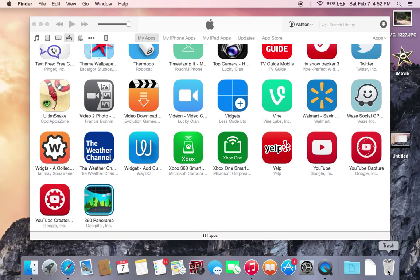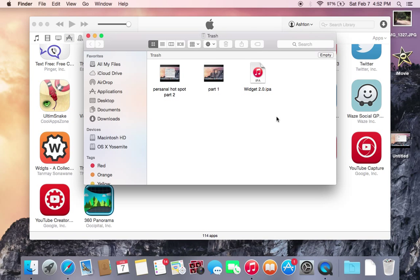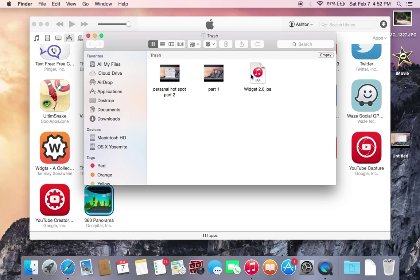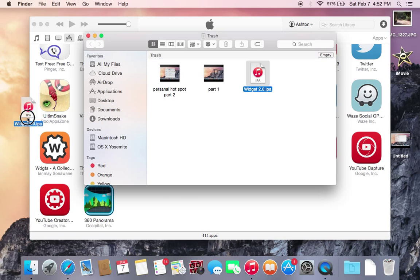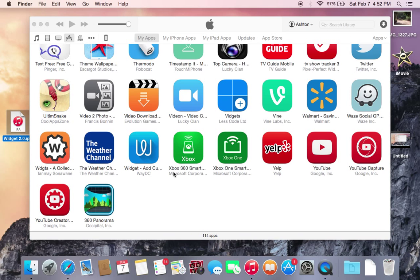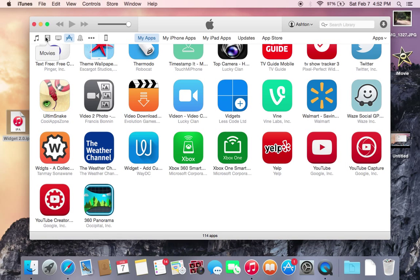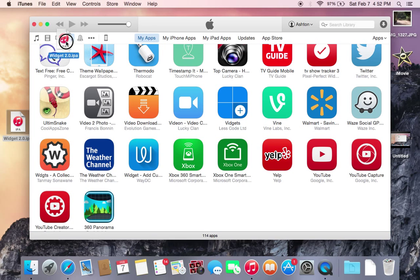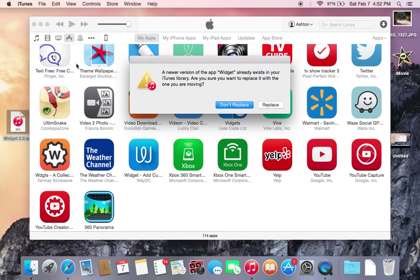So if we go over to the trash can, as you can see here we find the app IPA called Widget 2.0. So that is the old version that I would like to downgrade to. What you want to do is drag that out of the trash can, put it on your desktop, and then drag and drop it right back into iTunes.